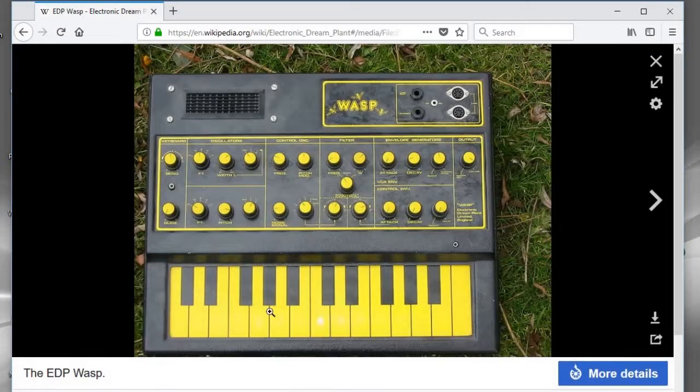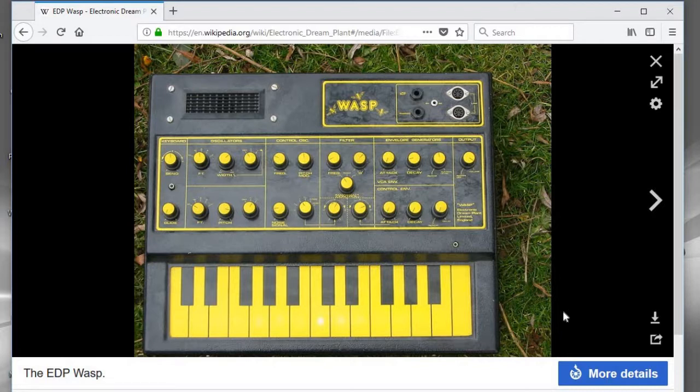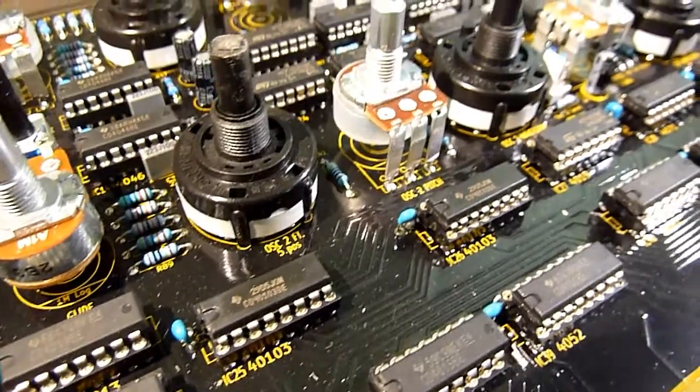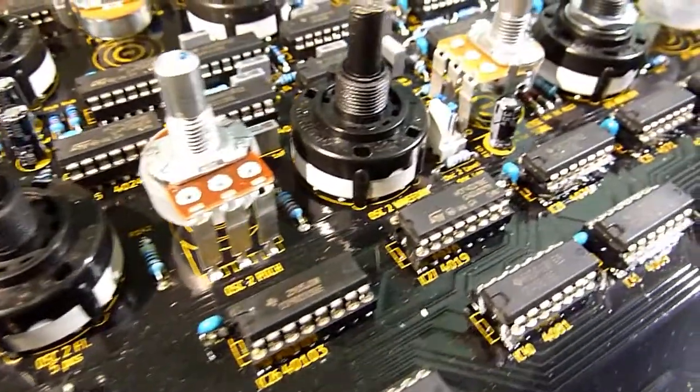I didn't really know that the Wasp existed, to be honest, before seeing the kit on Muffwiggler. So it's not nostalgia that made me buy the kit. But I like checking out interesting designs. So I ordered and built one.